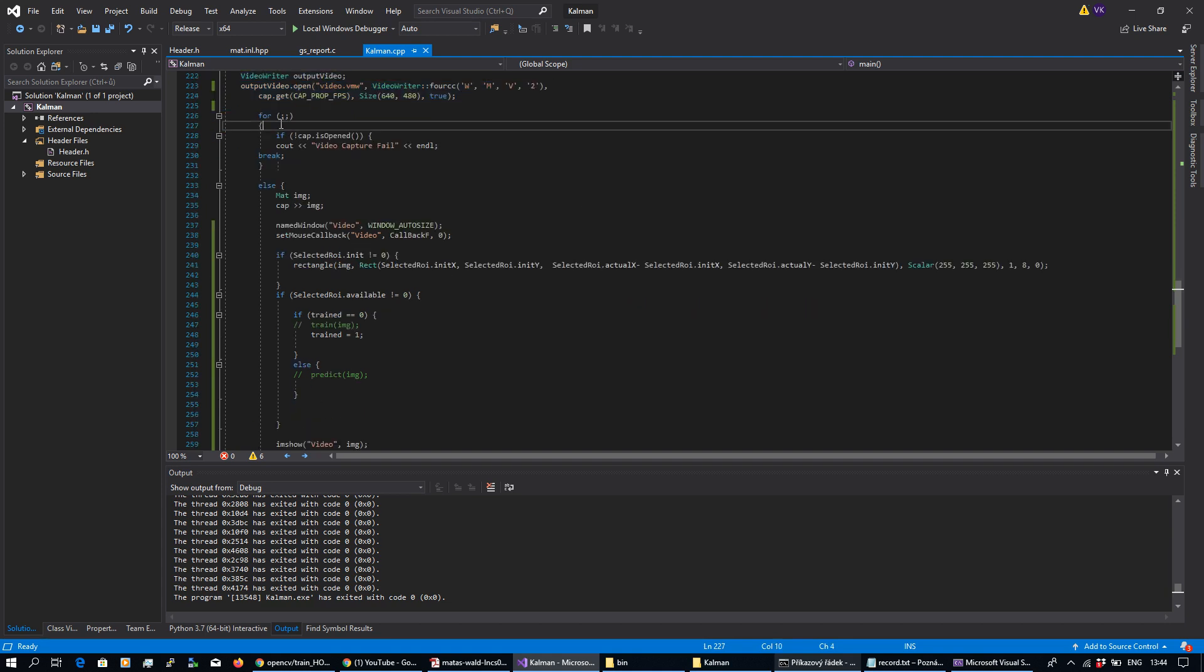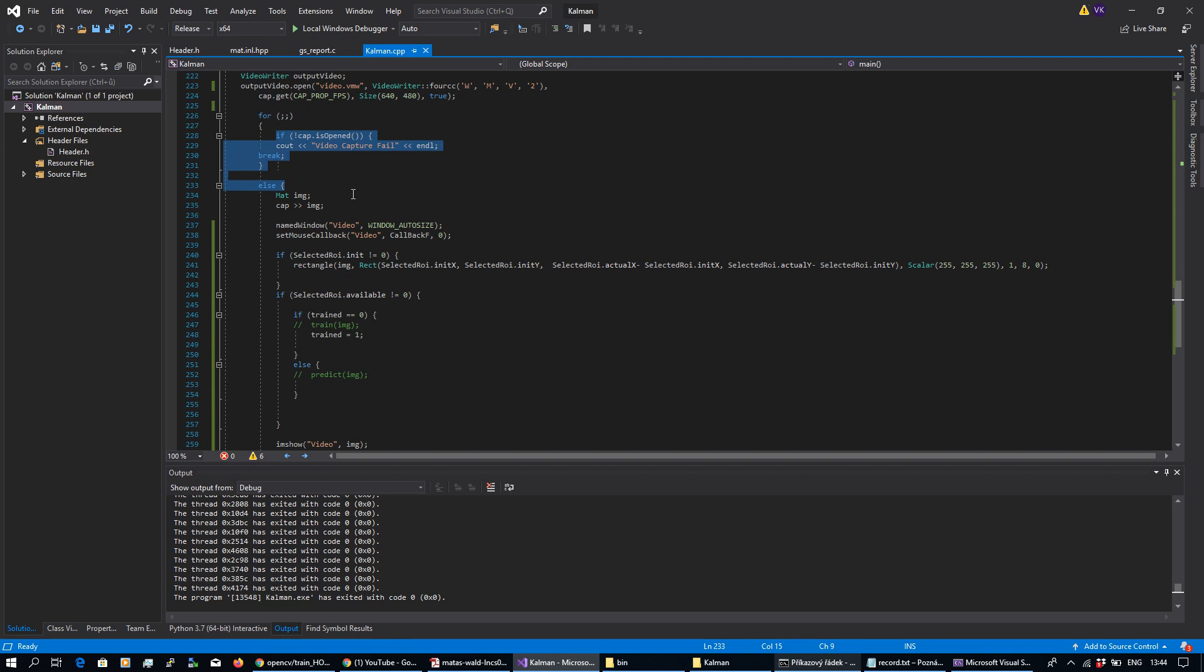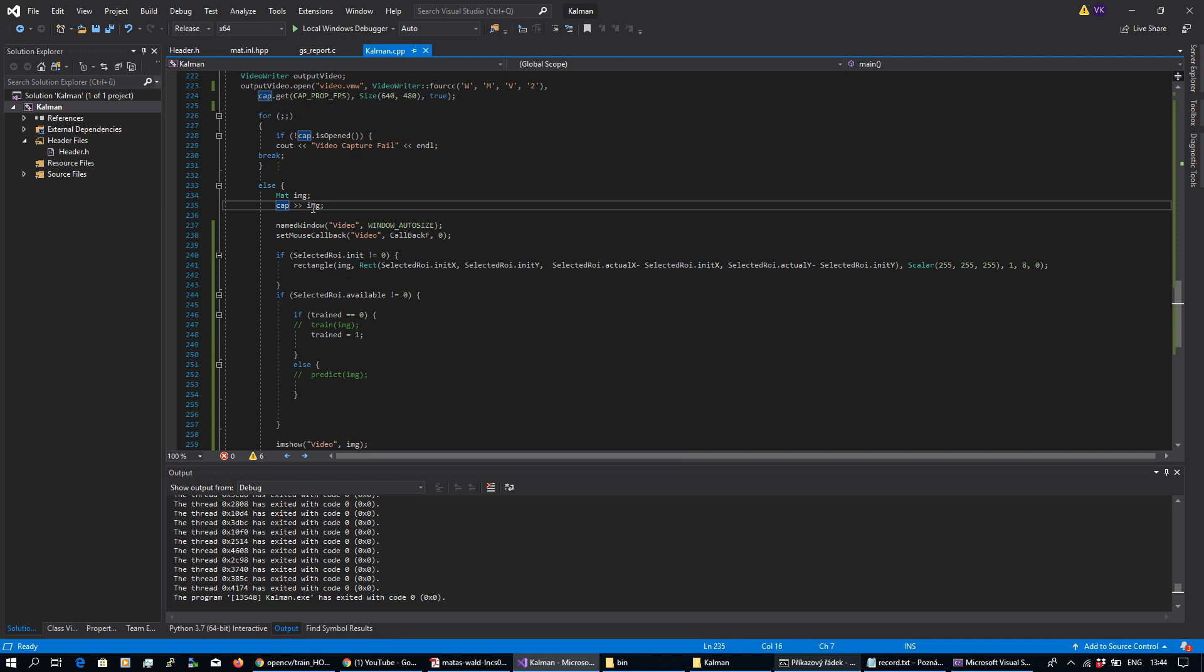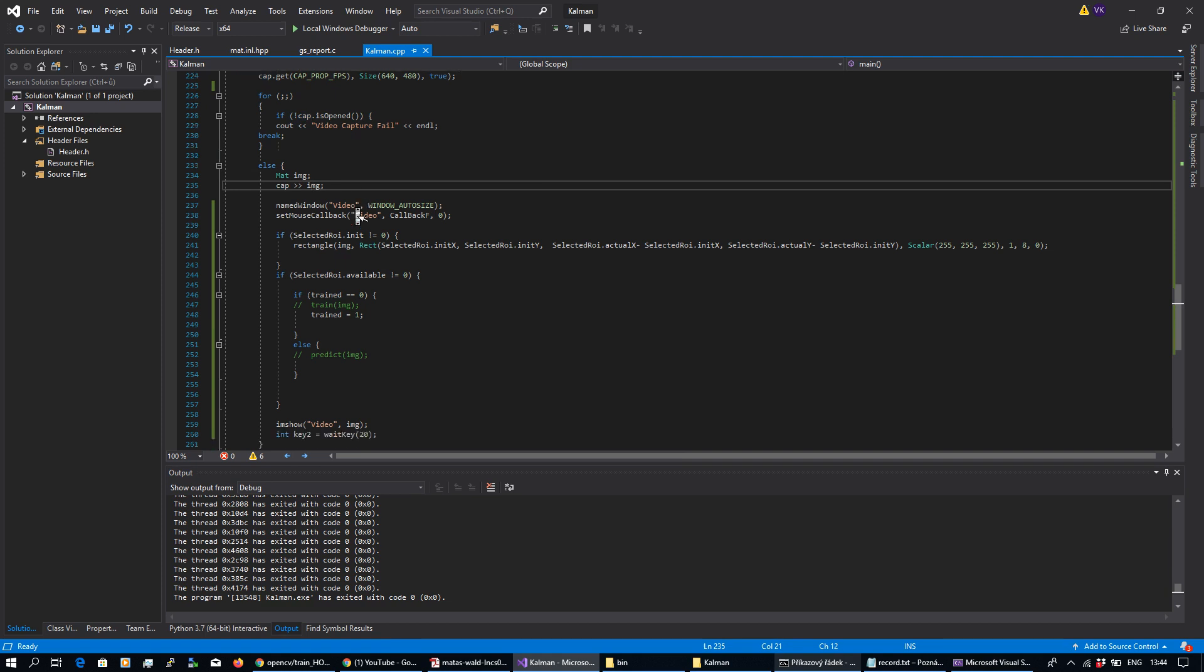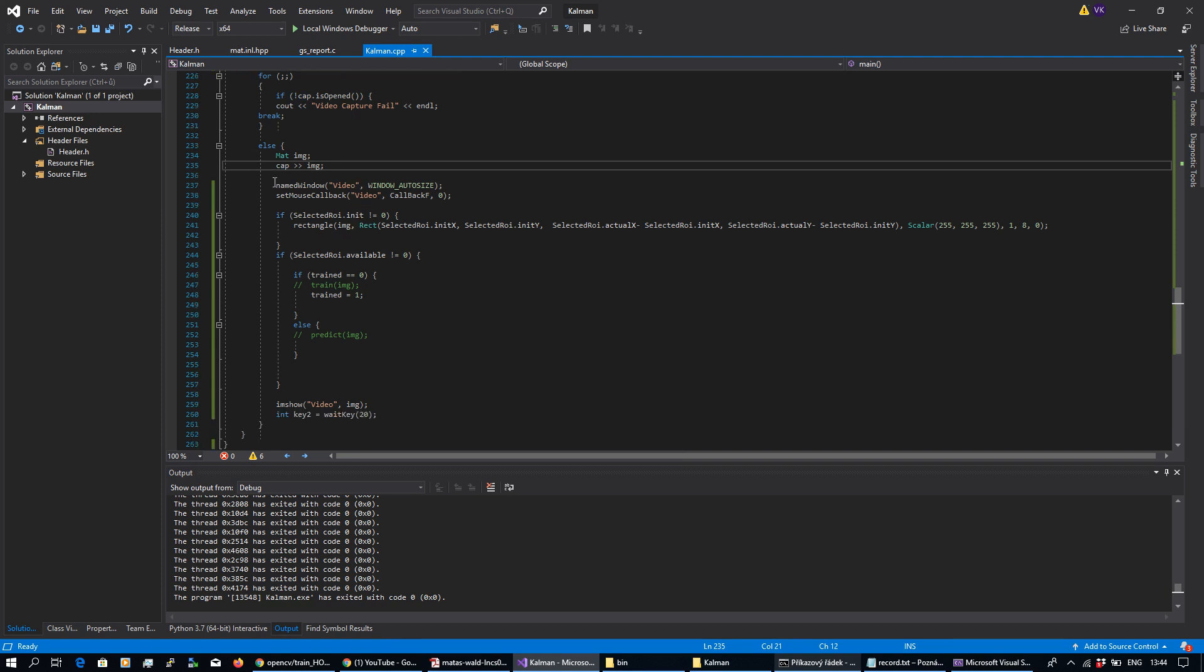In the main loop, in the main for loop I'm performing capture. If this is okay, I'm preparing some container mat. I'm storing my capture into the container and perform display.